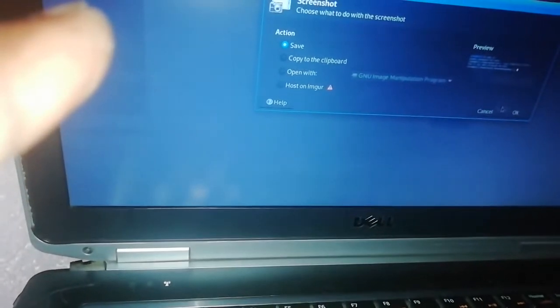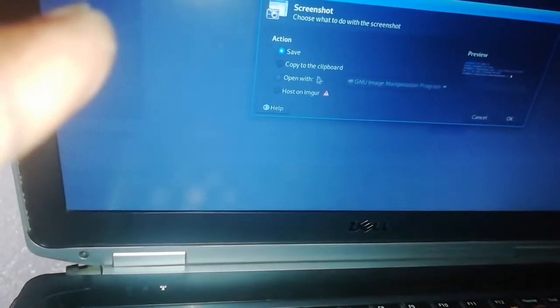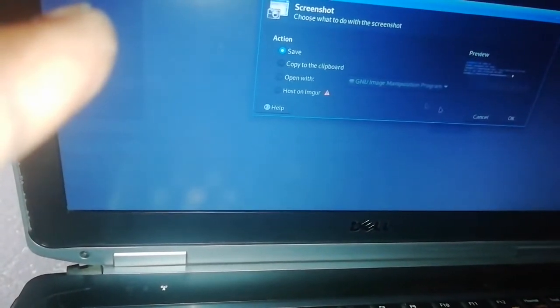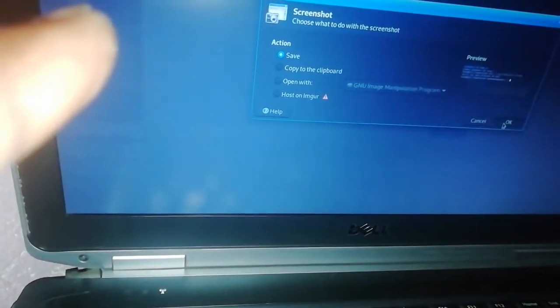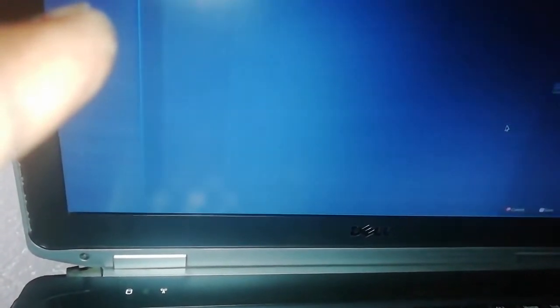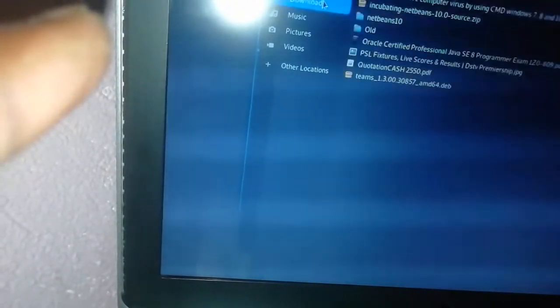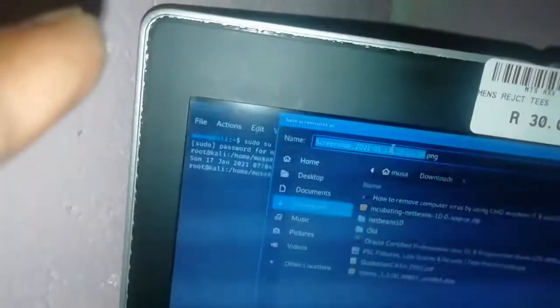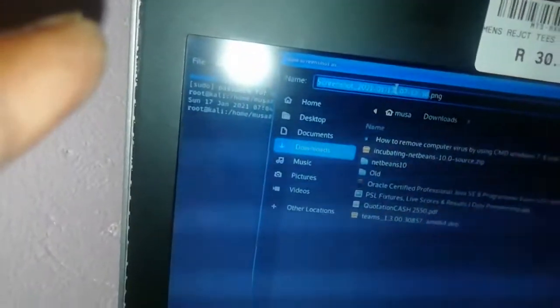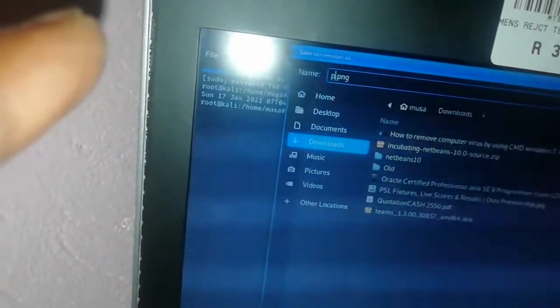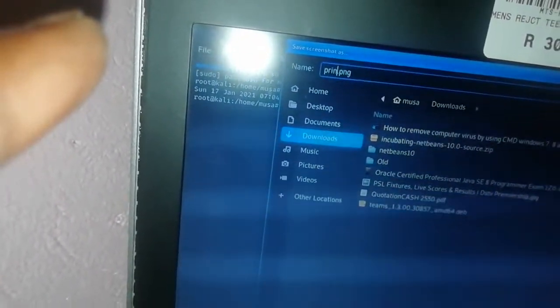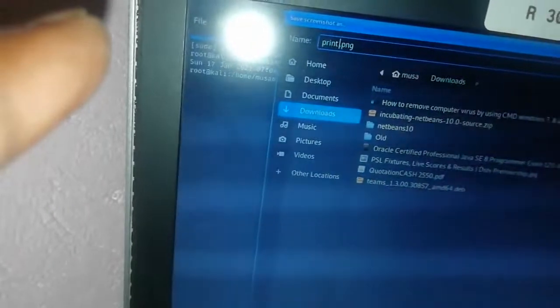After that it will tell me where I want to save. Copy to clipboard, save. I'm going to save it. Once I save it, I can save it in downloads, then I give it a name and say print screen.